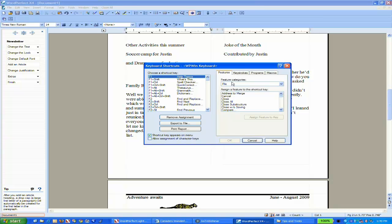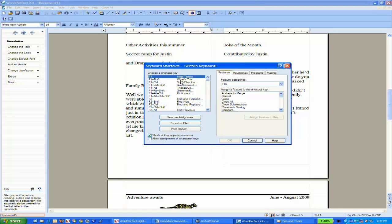On the left-hand side, you're seeing essentially an alphabetical order by shortcut key of all the ones available and what feature may already be assigned to it. Anything that has a blank next to it is a shortcut key available for you to use.